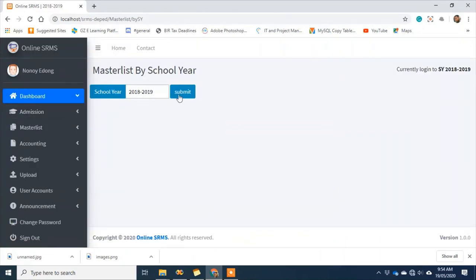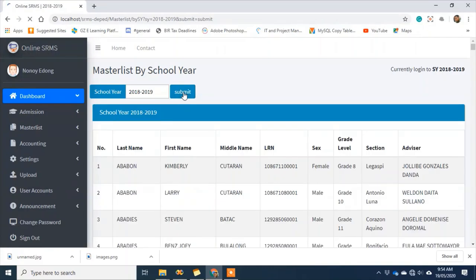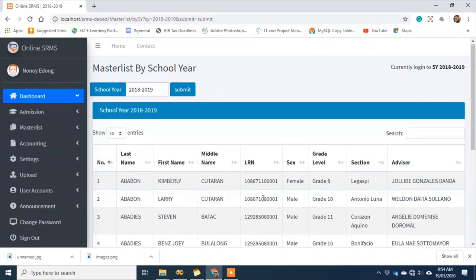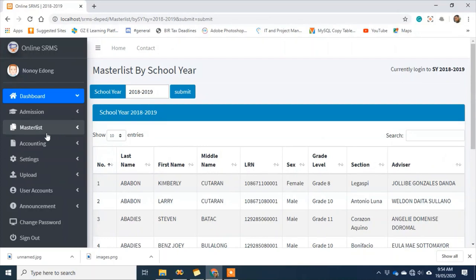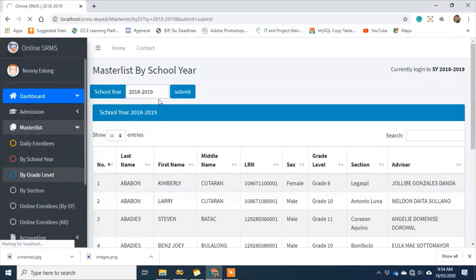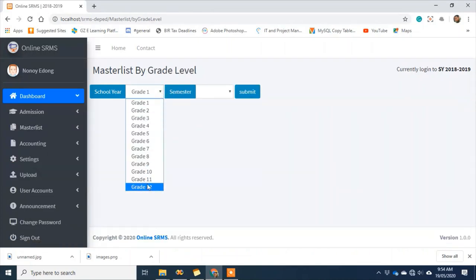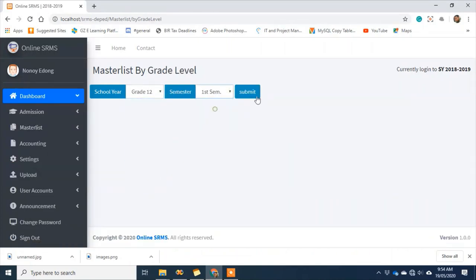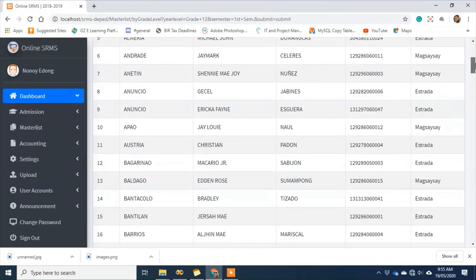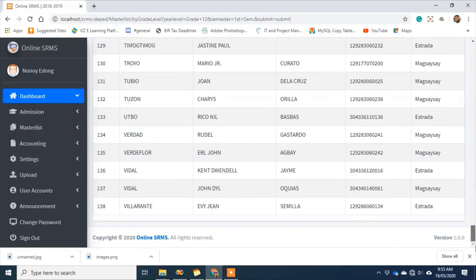This master list per section report is visible on screen. We also have a master list by school year — depending on which school year you want to generate. For example, 2018–2019 — that's our master list by school year. We also have master list by grade level; for Grade 12, first semester, just click submit.